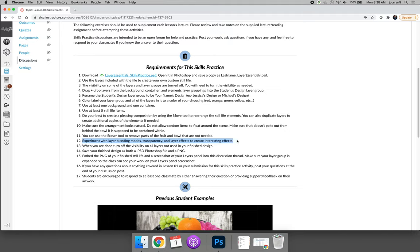In addition to your finished still life, I would like you to make sure that the file or the image that you submit also shows your layers panel. So you can either embed the PNG of your still life and then take a screenshot of the layers panel and upload two files, or you could take a screenshot that includes your still life and the layers panel.